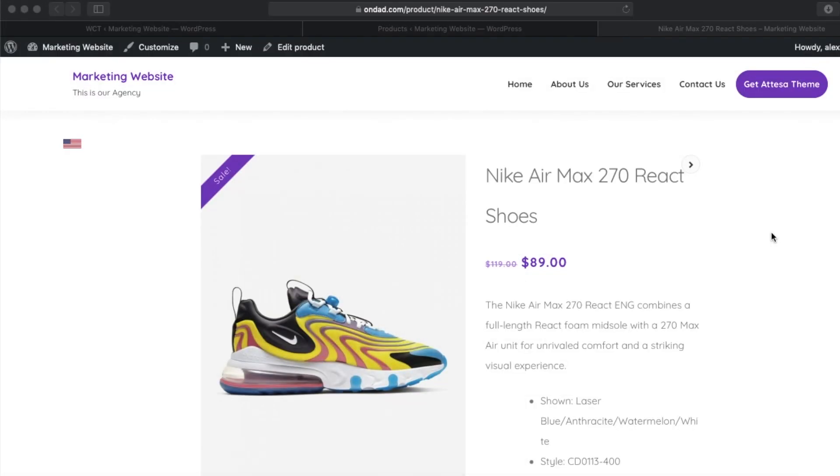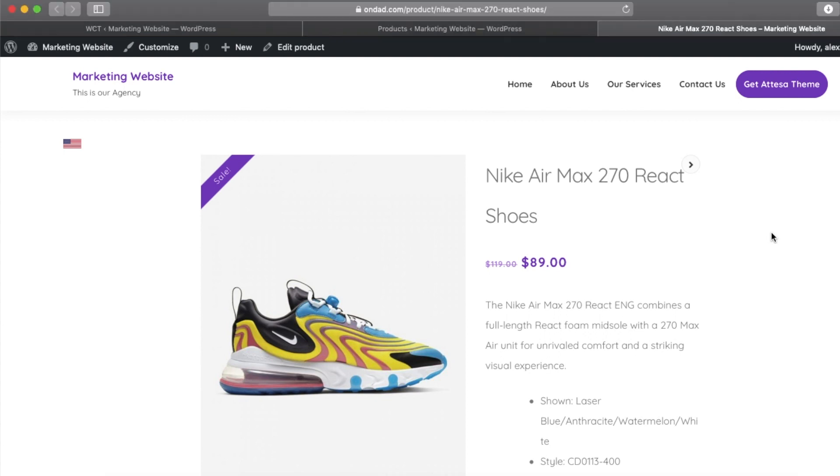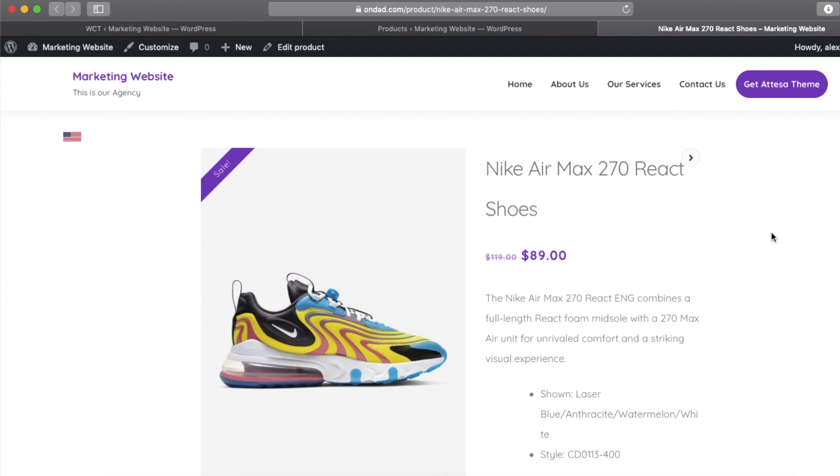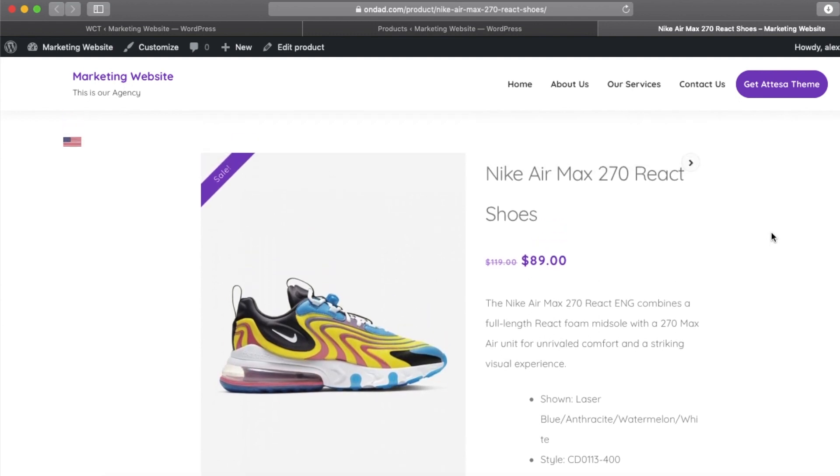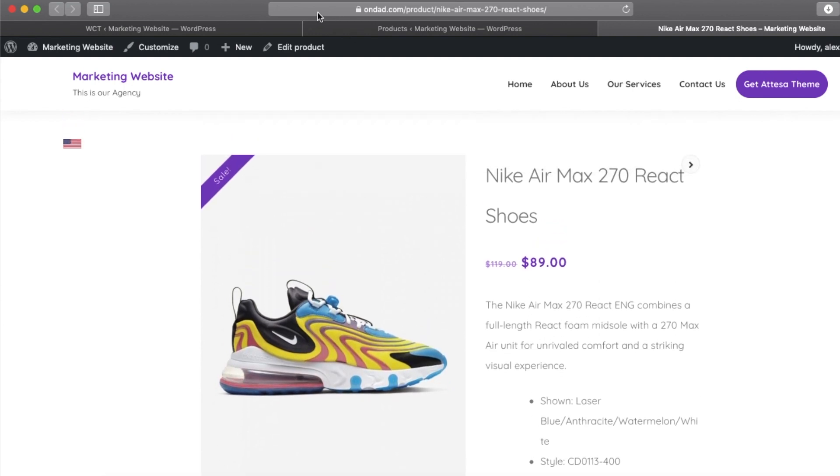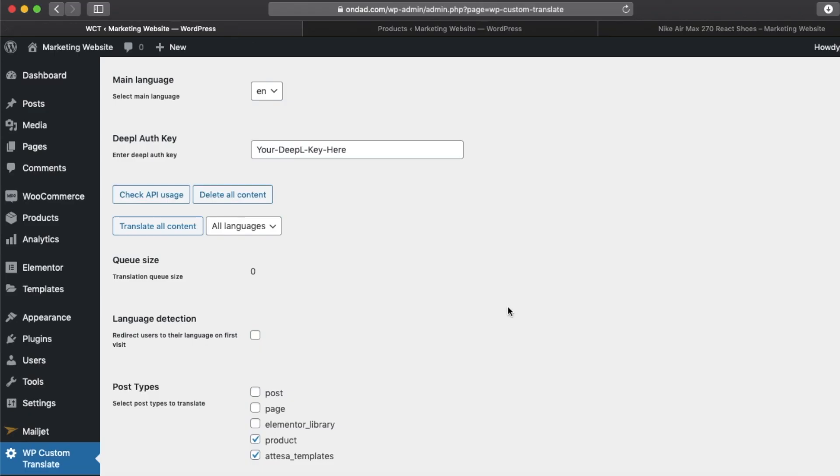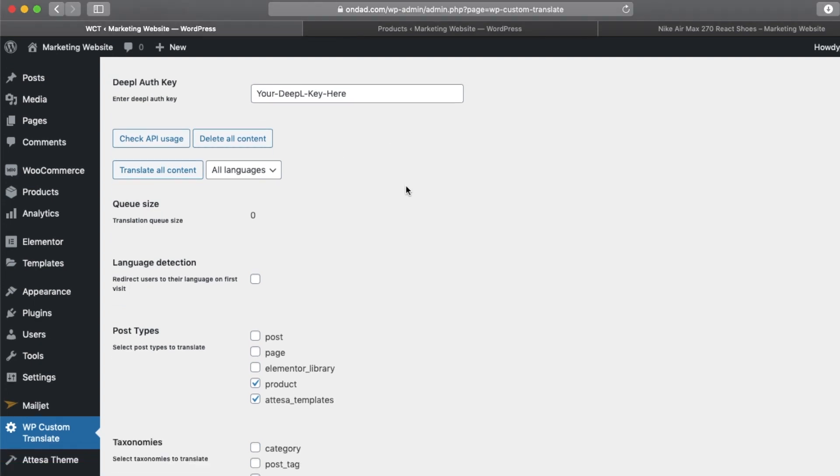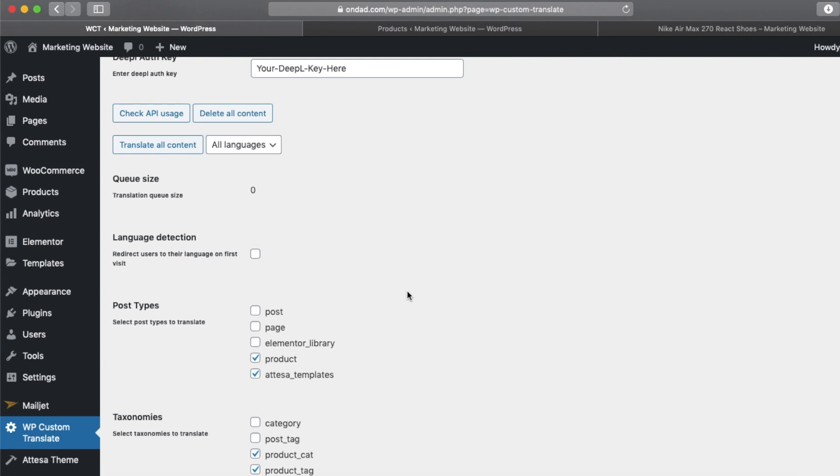Hello and welcome. Today we'll be going to translate our WooCommerce products using Neuronto AI and DeepL. As you can see here, we have one product in English, it's Nike air shoes. So first, let's go to our plugin settings. As you can see, we need to enter our DeepL API key.